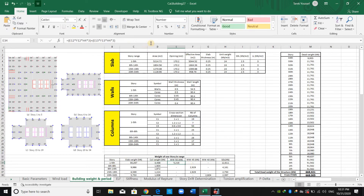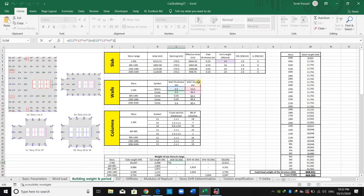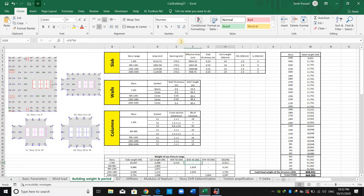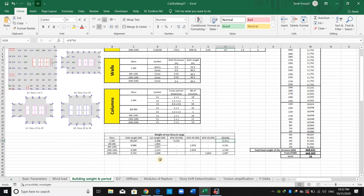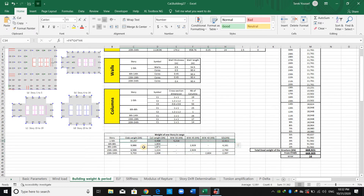For walls, we multiply wall length by story height by wall thickness by the unit weight. For the superimposed dead load, it is simply the assigned value over the slabs multiplied by the effective area. These computations follow the same approach throughout the sheet.